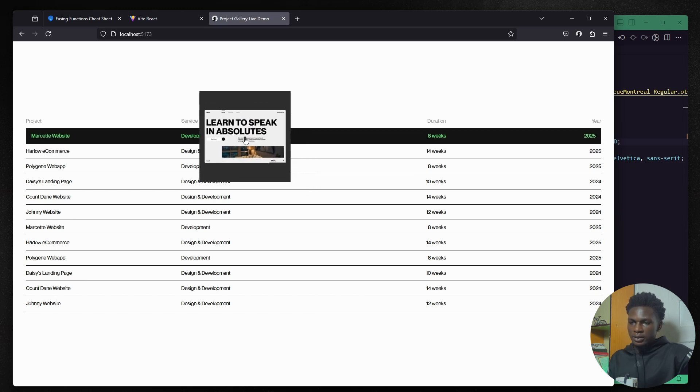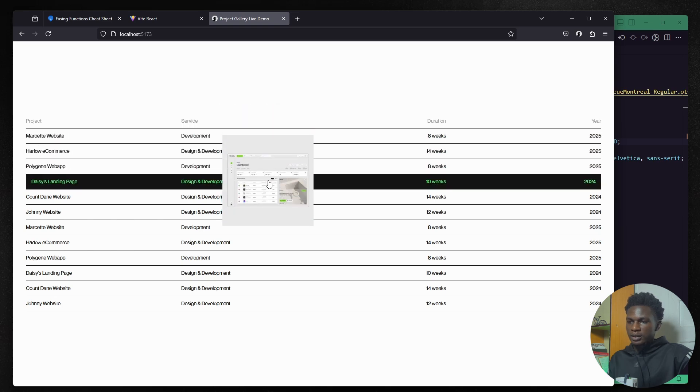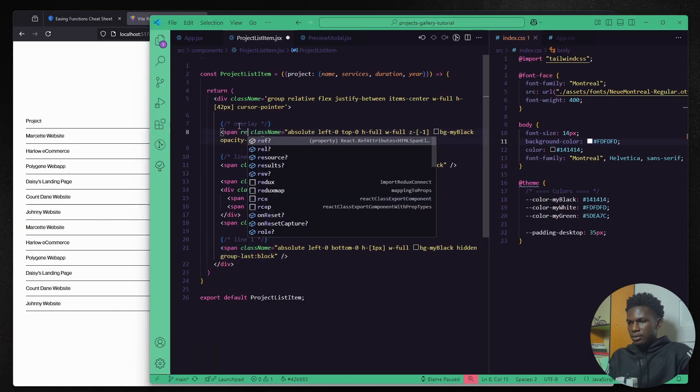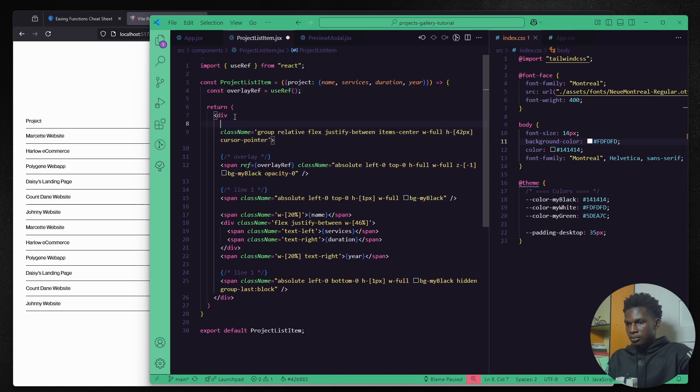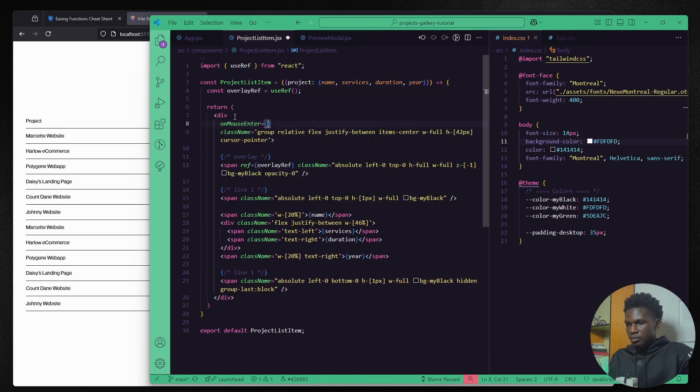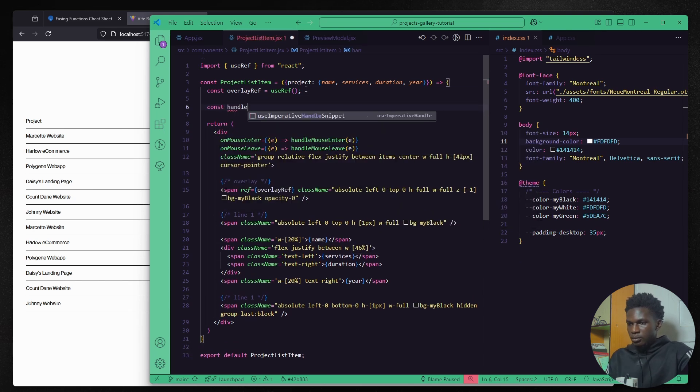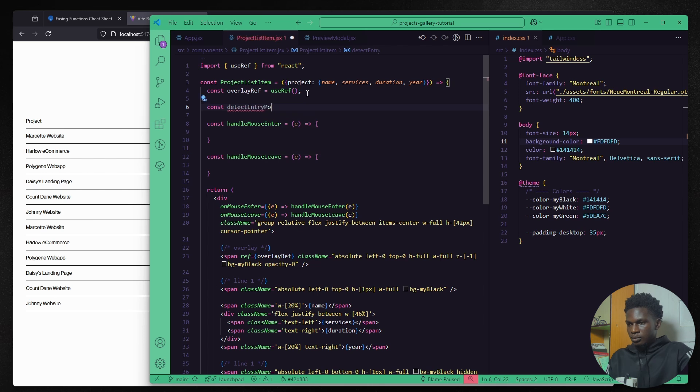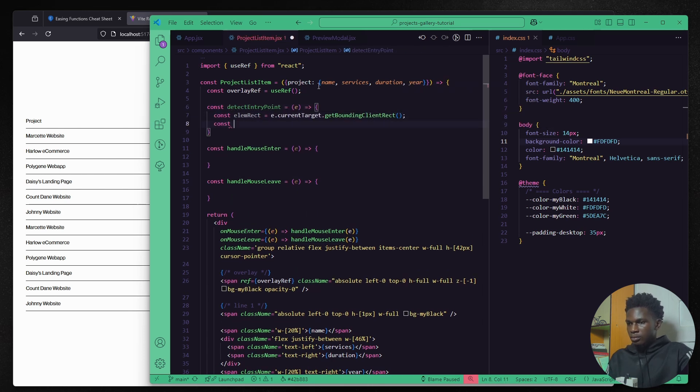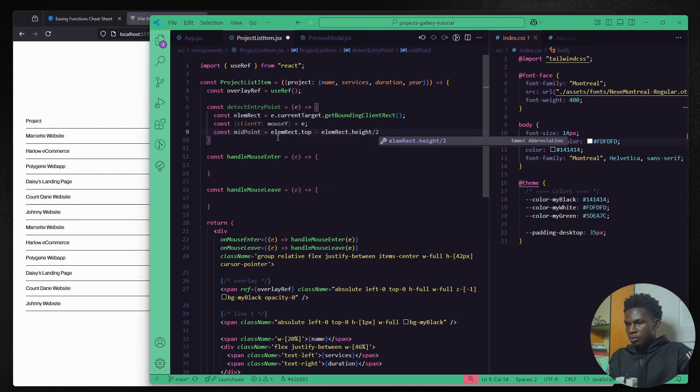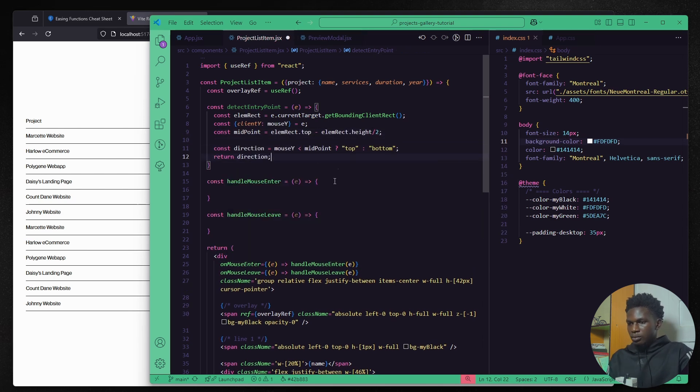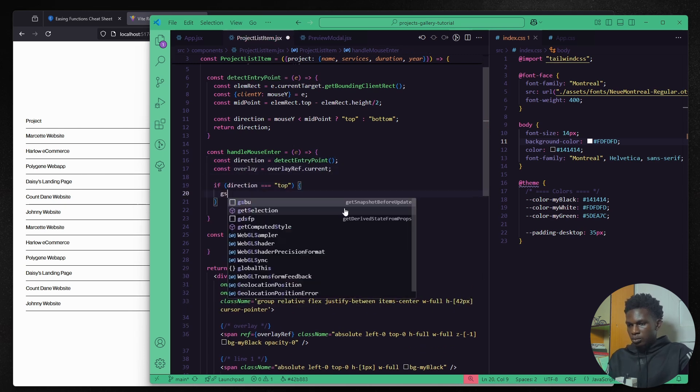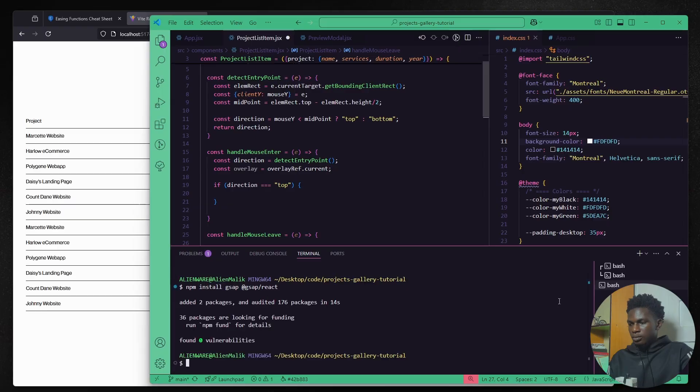So now I would like to work on the animation for revealing and hiding the black background here, the mask animation, and also the text animation for when you hover on the project list items. I'm creating the ref so I can target the overlay span element. Then I need to create mouse enter and exit events so I can trigger the mask animation. Then I need to create this detect entry points function so I know which direction the mouse is coming in or going out from so I can implement the right mask review. And then we can install G-SAP and start working on the mask review.